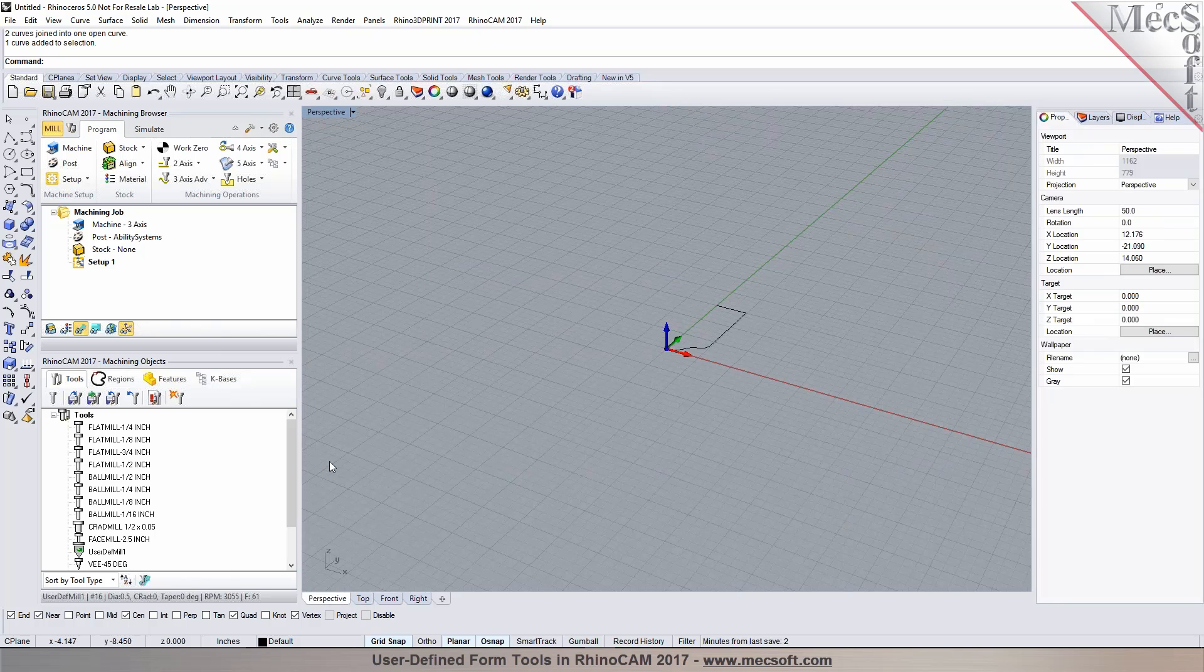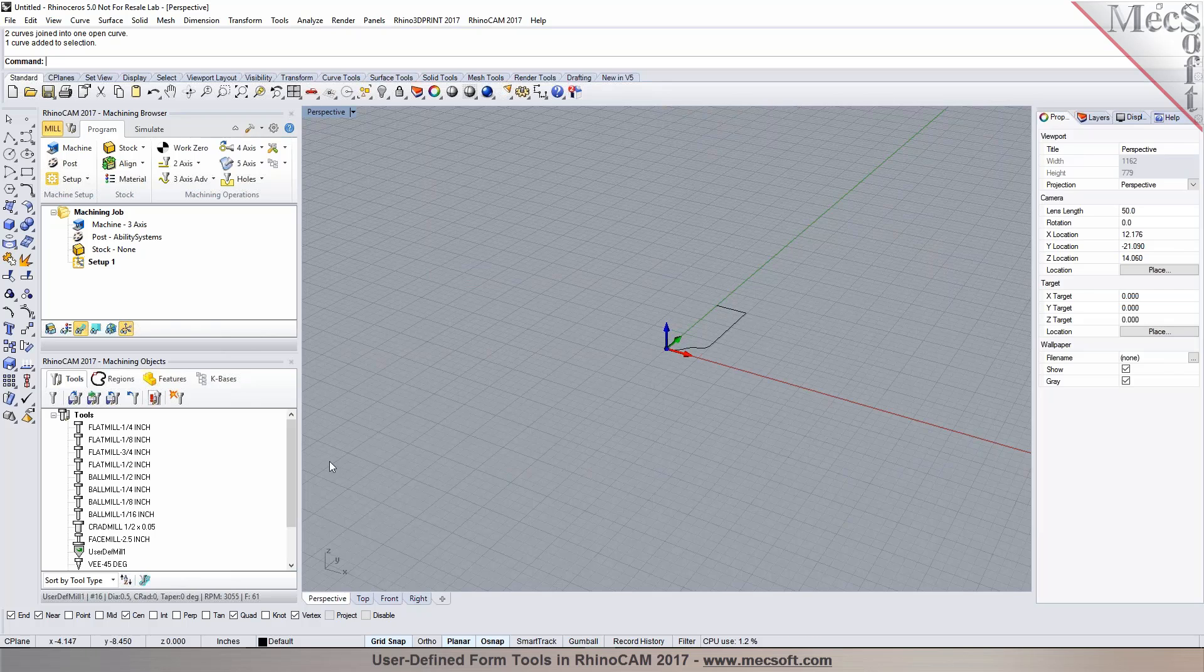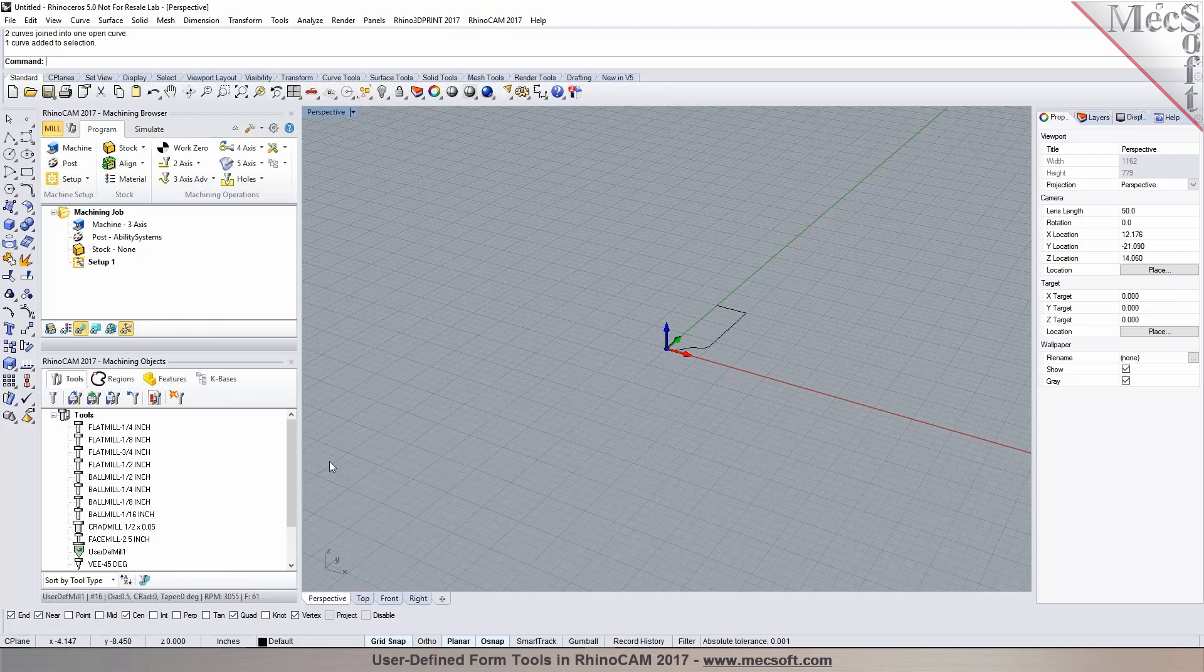So you can create your own library, you can build your library based on a type of machine tools you have or based on a type of projects you're working on for different types of woodworking applications or metalworking. So you can create new libraries and save them into RhinoCam.